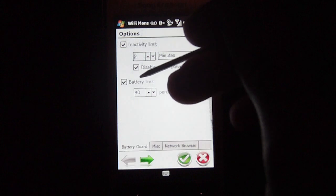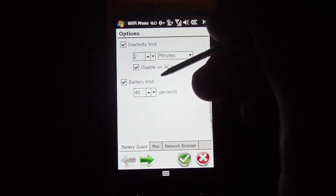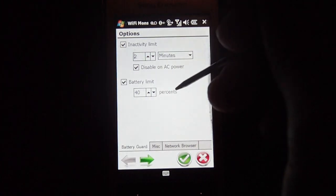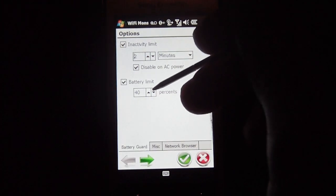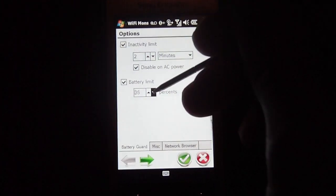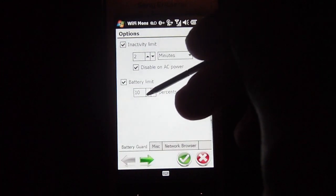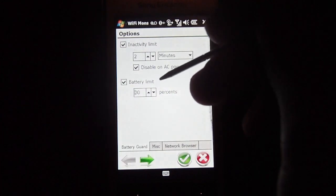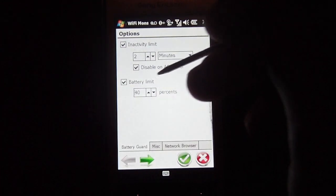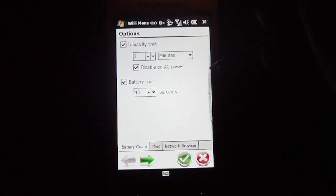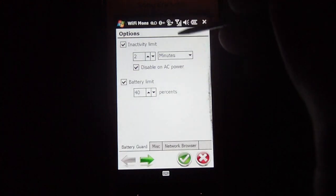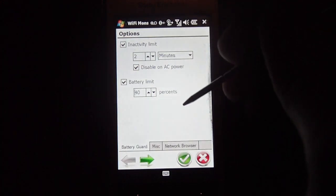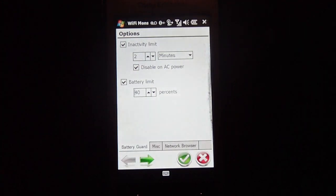And your battery limit right here, you can select this as well, it's set at 40% for my device, but it can go all the way down to 10%. So that means that at 40% battery life, my Wi-Fi chip will automatically turn off and help conserve battery power.